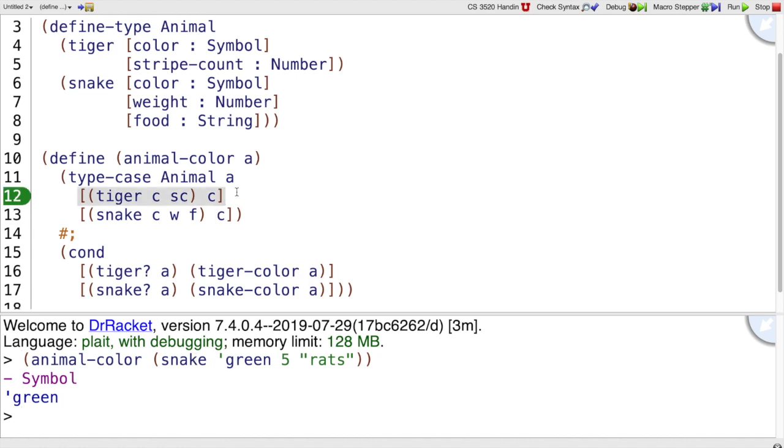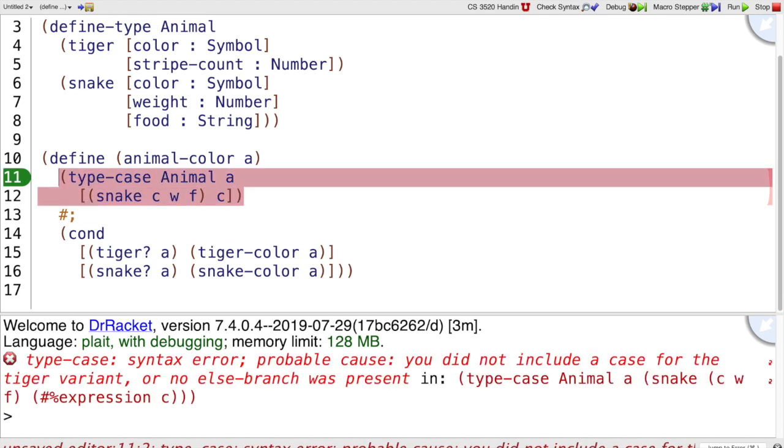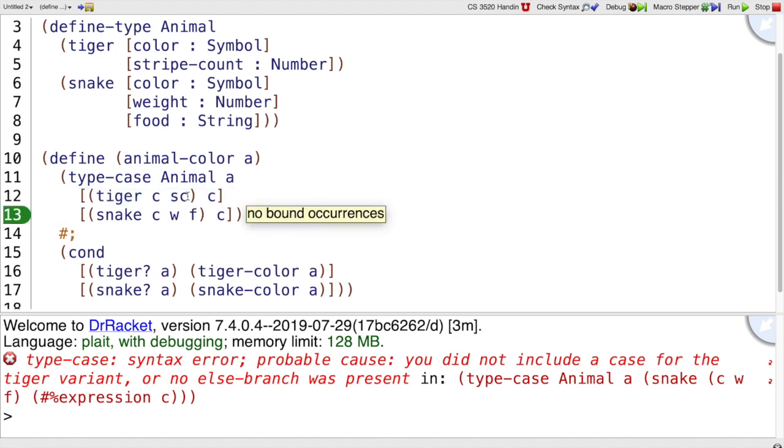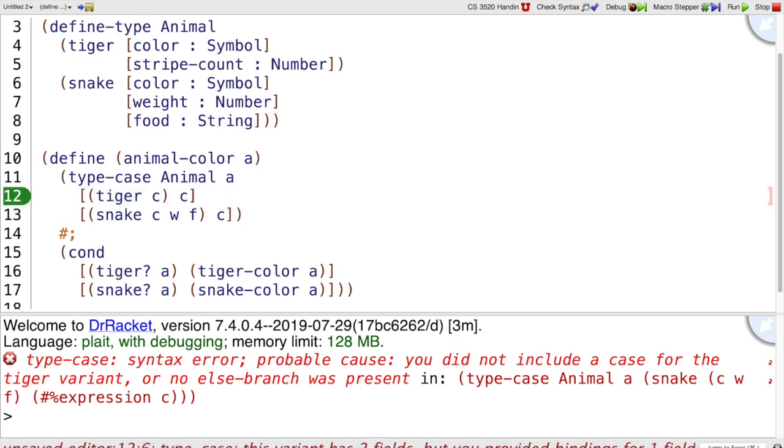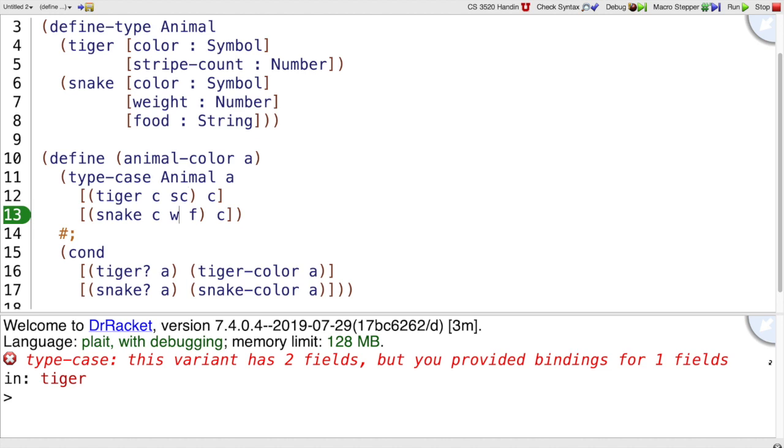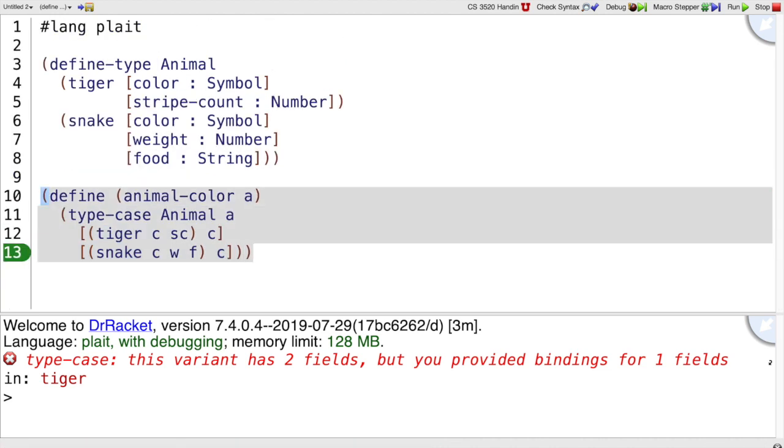An advantage of using type-case is if I forget to write the tiger part here, it'll tell us, you didn't include a tiger case, and so this program doesn't make sense here. You should do more. Or if I put extra things here, it would tell us about that. Or if I get the pattern wrong, I leave out the SE, then it can tell us that tiger has two things, but you only matched against one. So that's why type-case is a better way to go than cond.